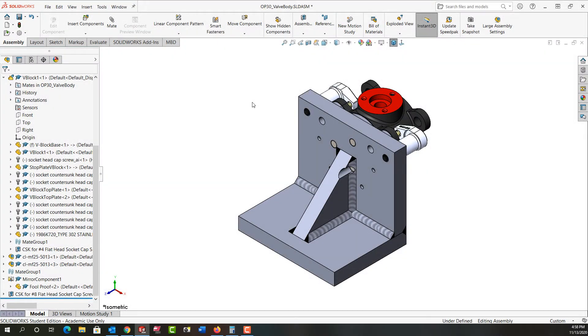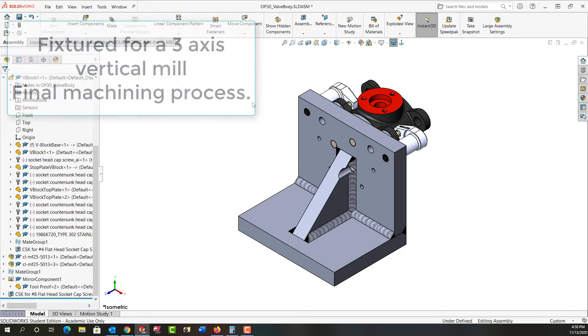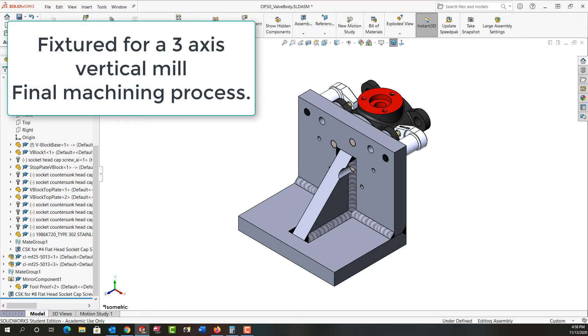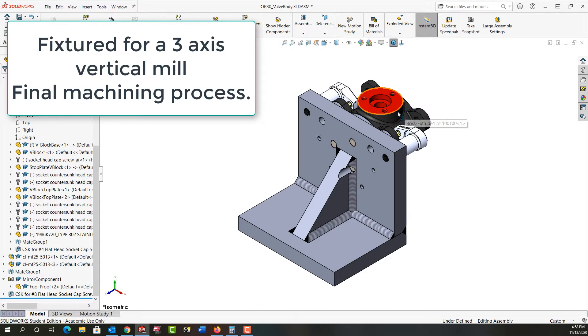In this video series, I'm going to examine various jigs and fixtures and discuss common locating and clamping elements, and we'll start with this part here. So first, this is a valve body. This is the final machining operation, and it's going to be done on a vertical milling machine.